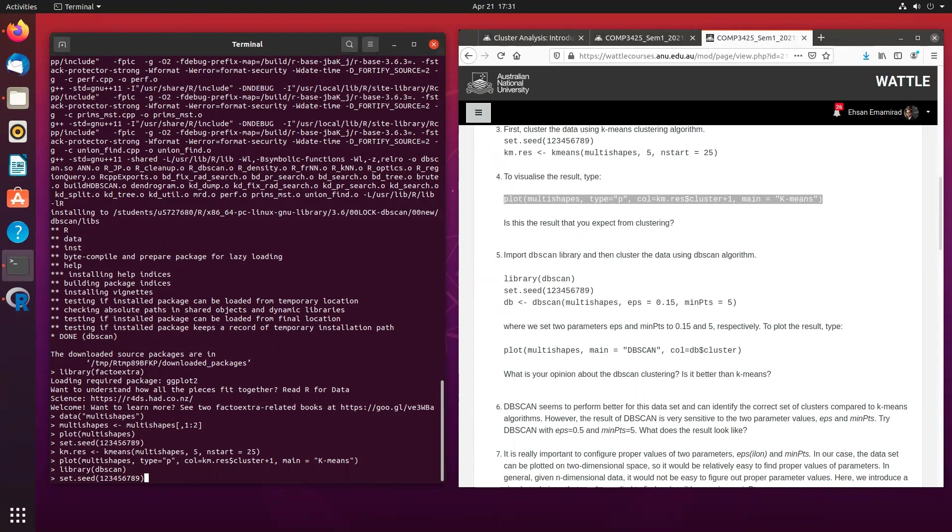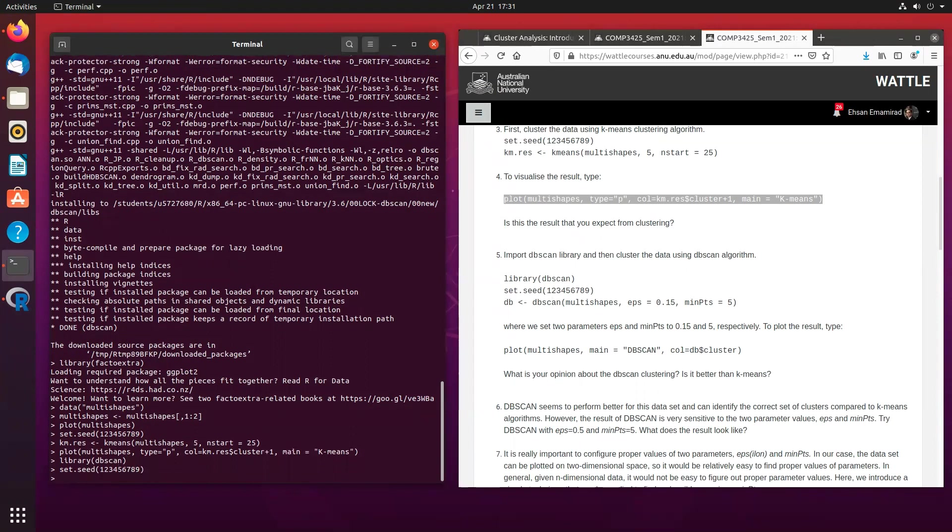Because remember, we want to get the same results every time. And then we are going to call the dbscan function on the dataset multishapes. And we are going to use the epsilon 0.15 and the minimum points of 5.